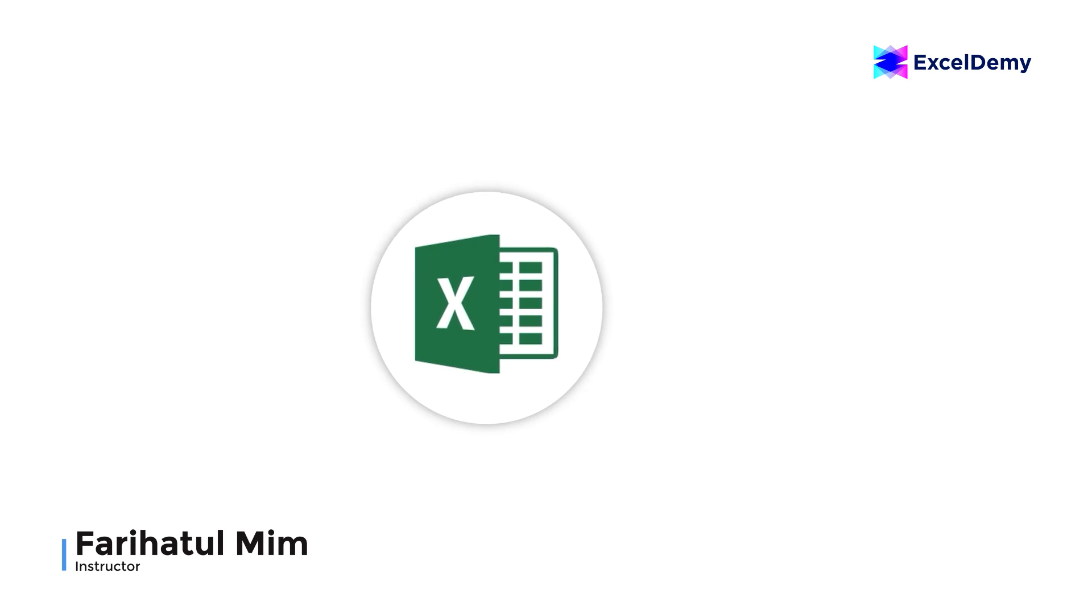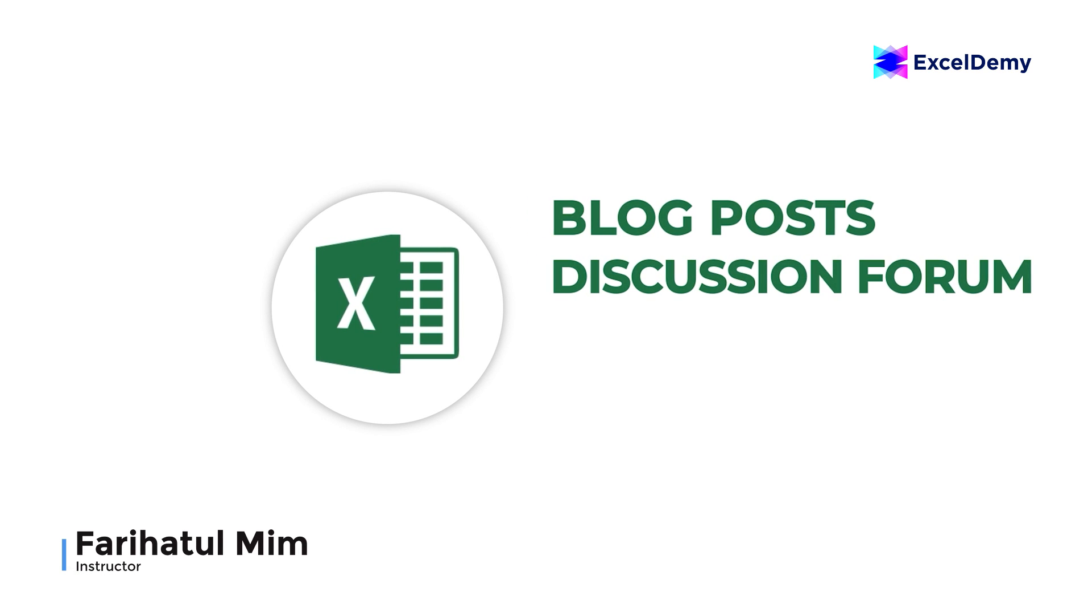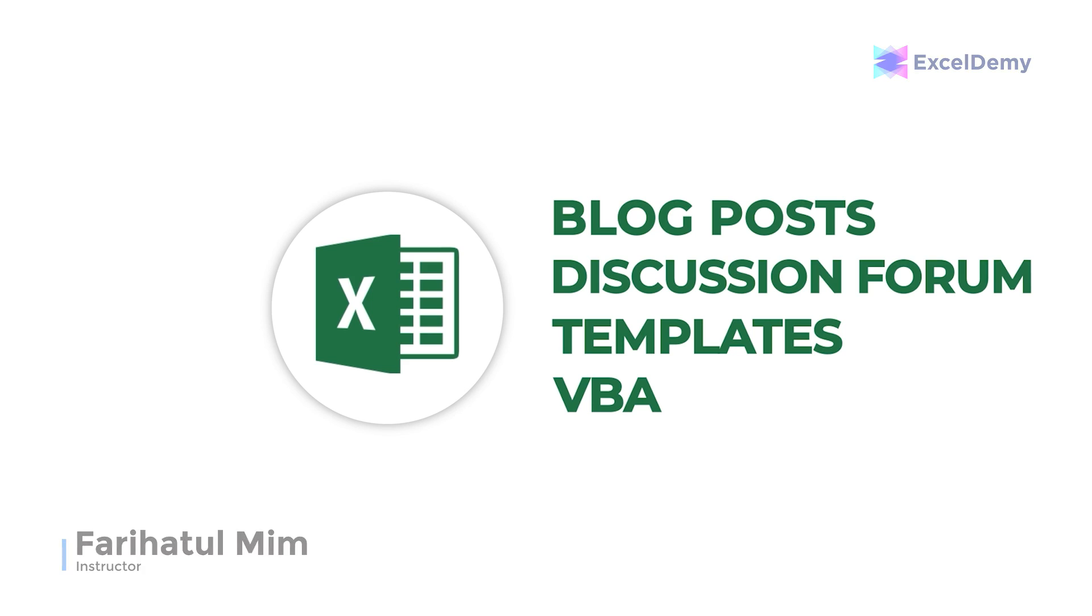Hello there, this is Vareha Tulmim from Excel Demi, your one stop for Excel blog posts, discussion forum, templates and web-related answers.